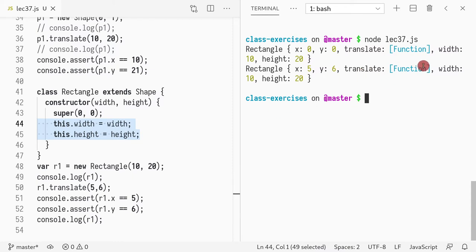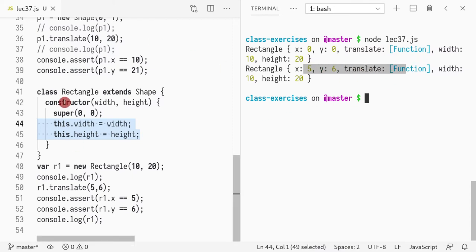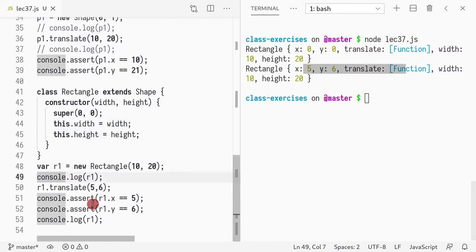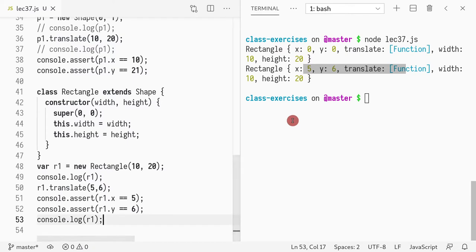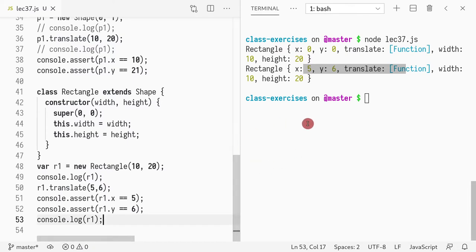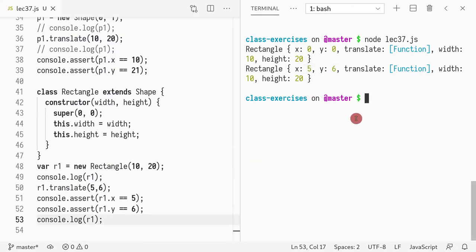So x, y, and translate are all inherited from shape. You can call the translate method since it's available, and translate works as before. Nothing surprising here.